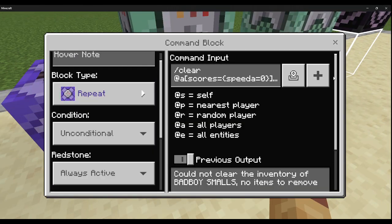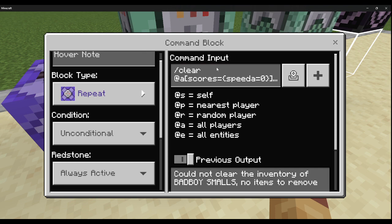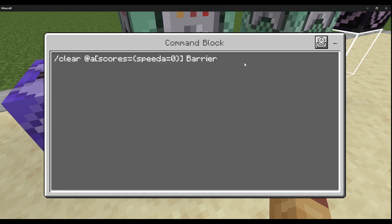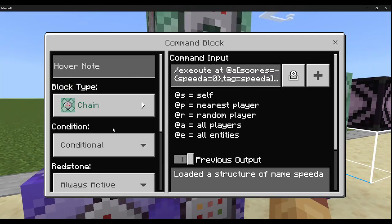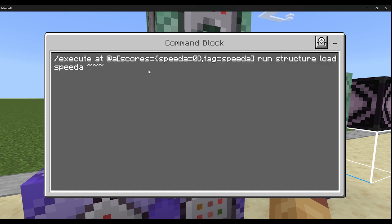Then repeat always active: clear @a[scores={speed_a=1..0}] barrier. This is the ending of their ability cooldown. Then chain conditional always active: execute at @a[scores={speed_a=0}, tag=speed_a] run structure load speed_a — this will give the item back to the player.